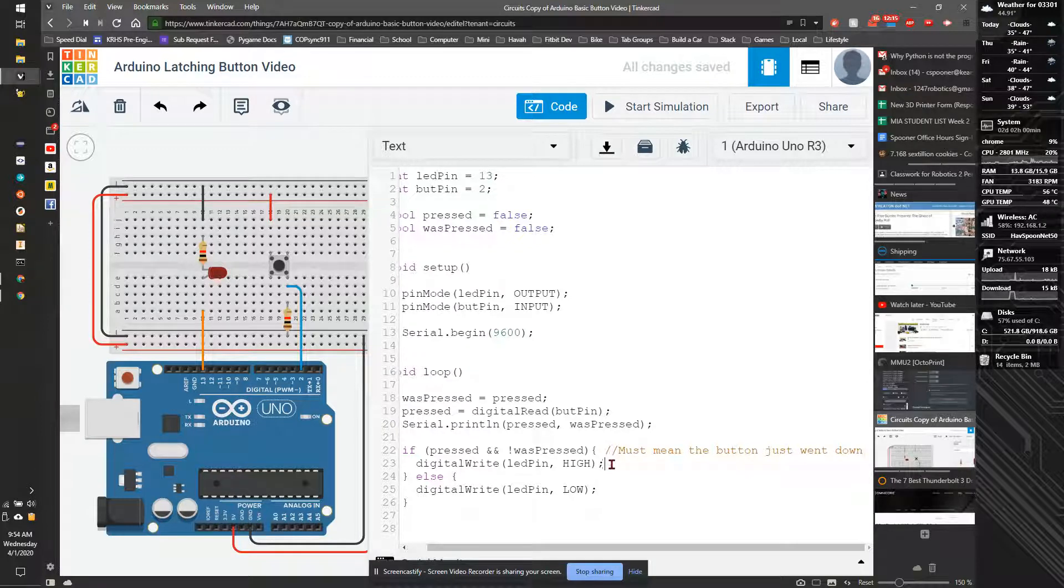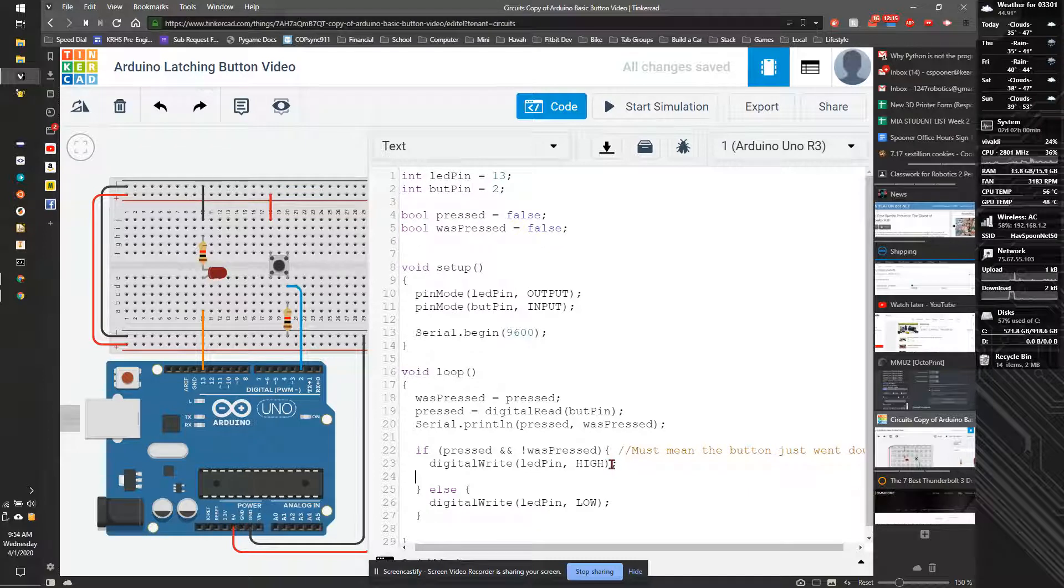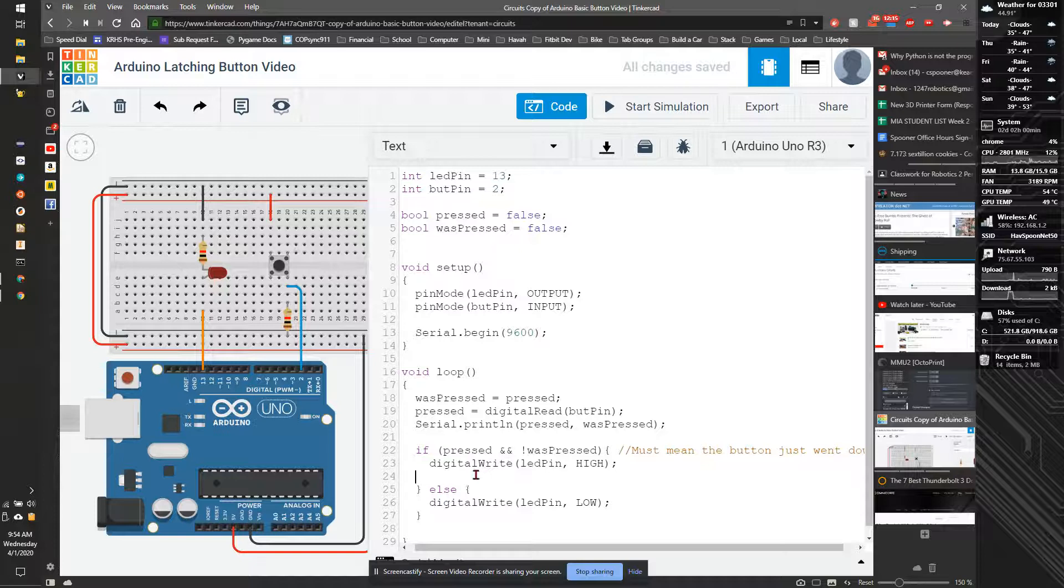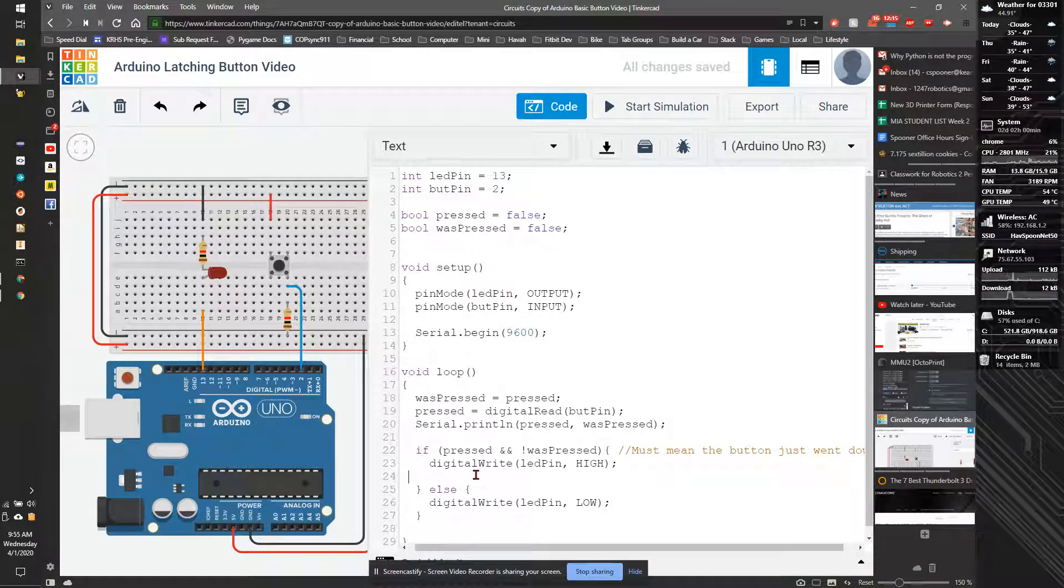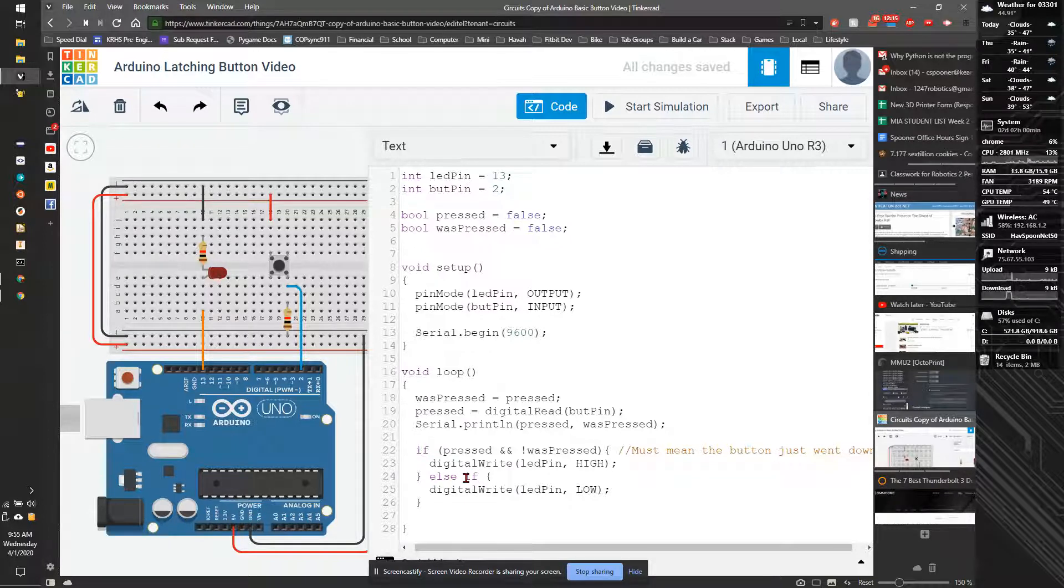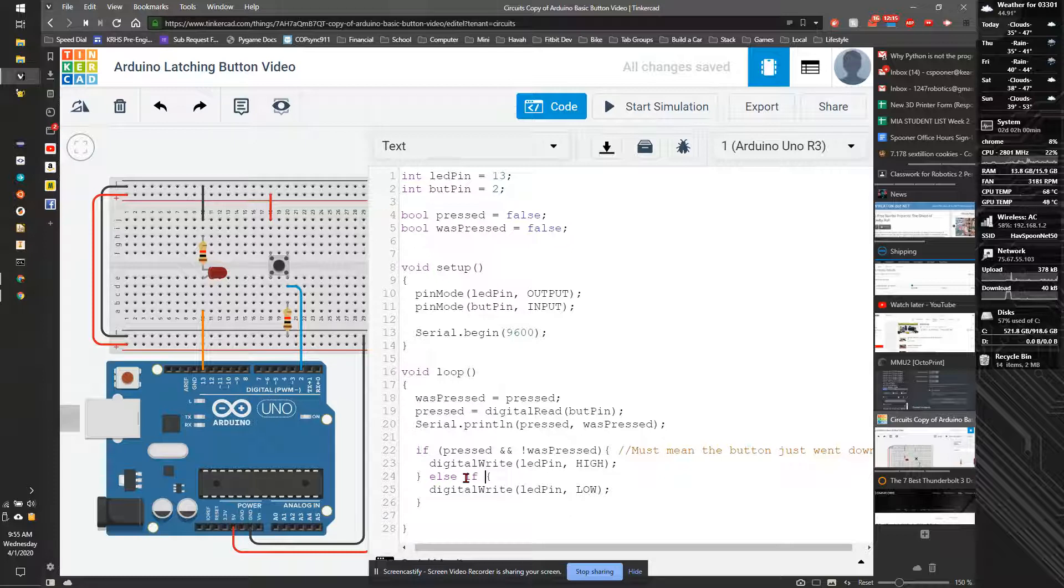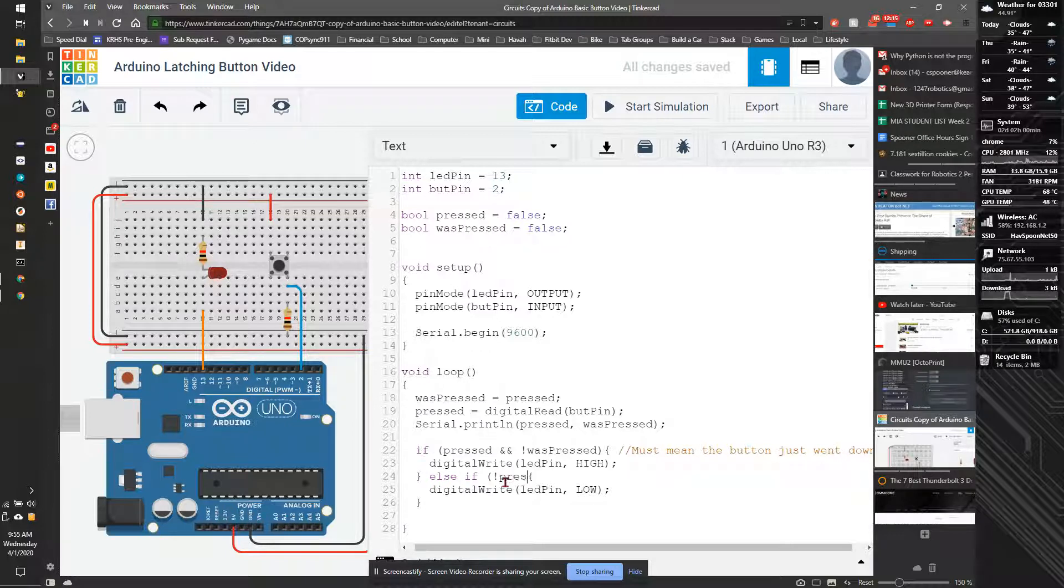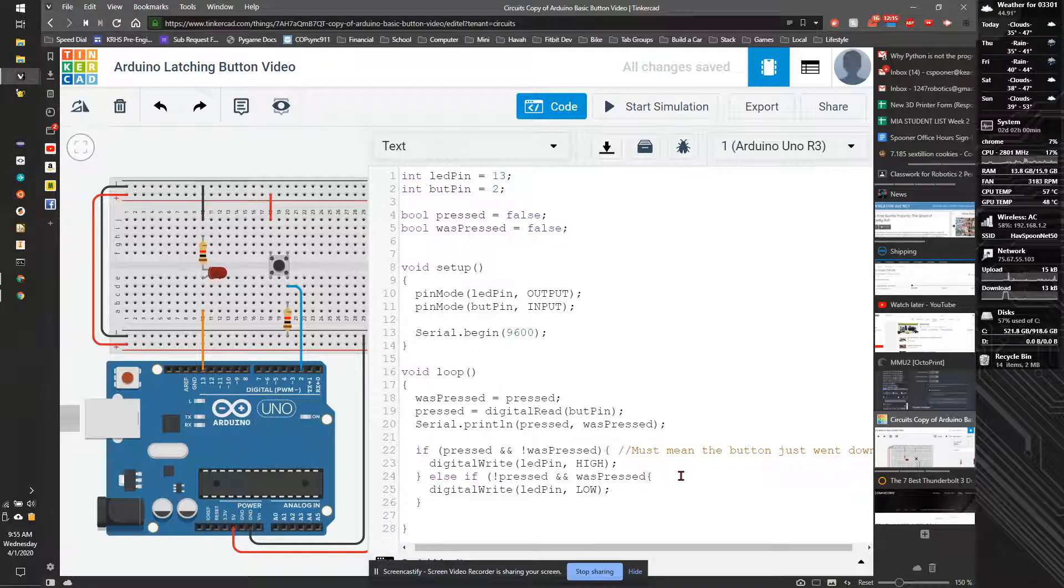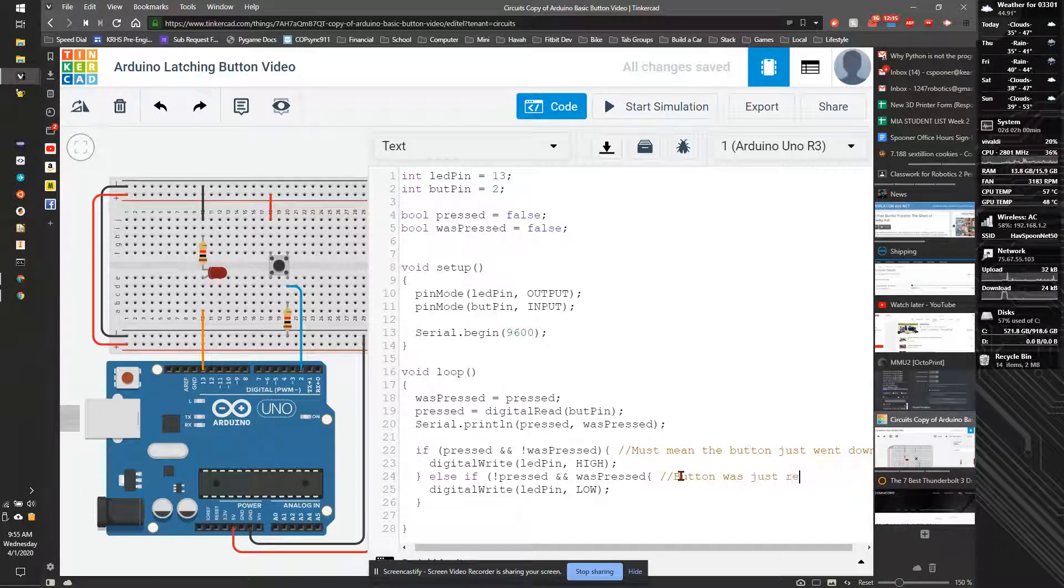And then we're going to turn the LED high. And then, else if, we're going to say, so if that's the case, now we're going to say else if not pressed and was_pressed, button was just released.